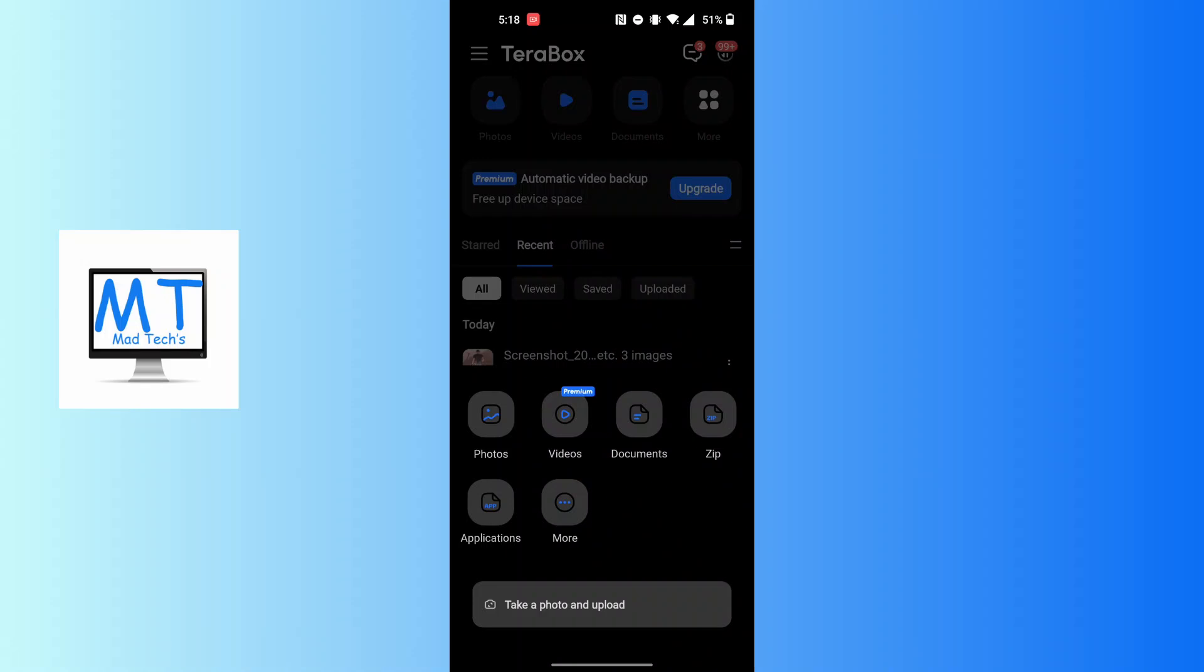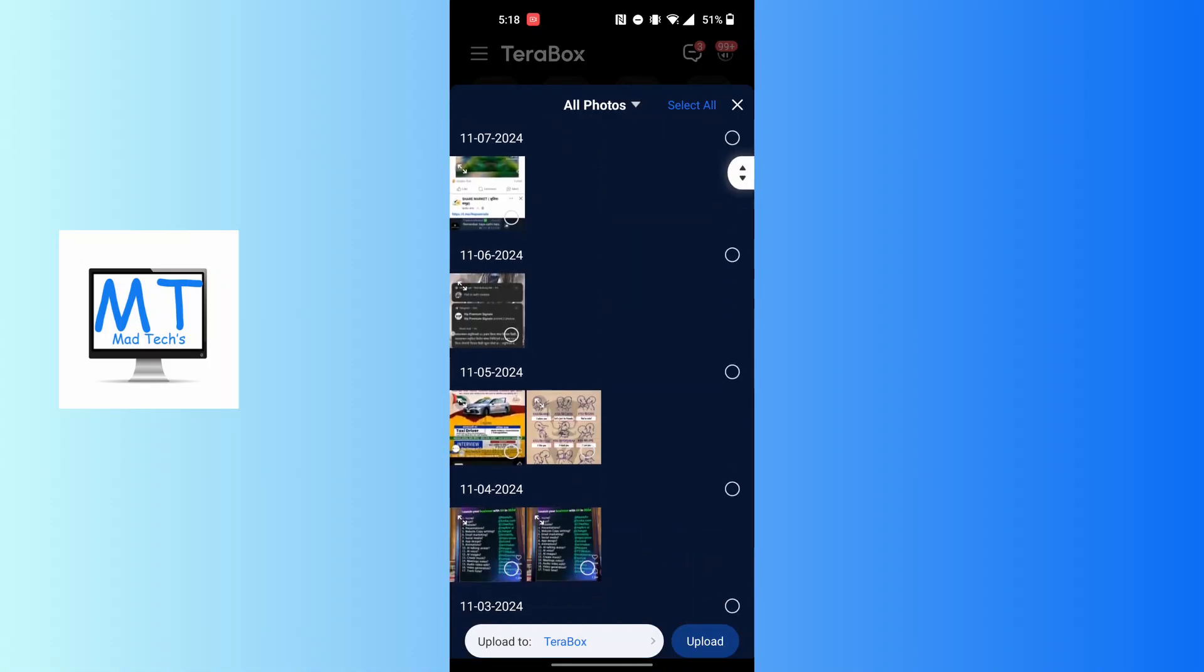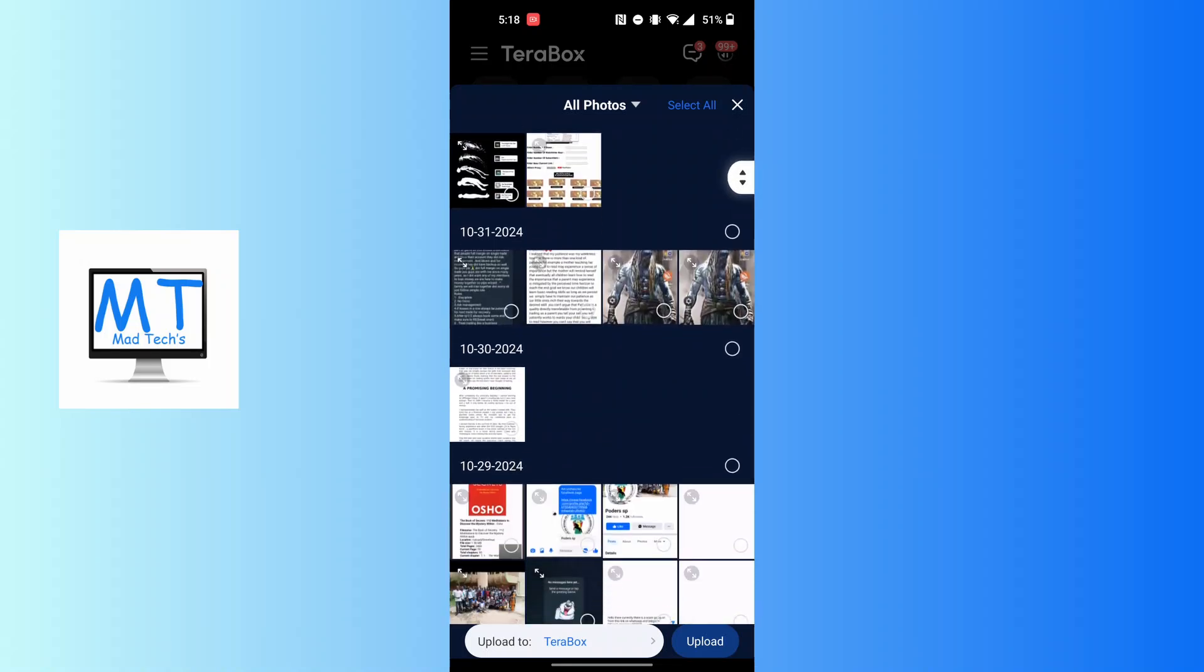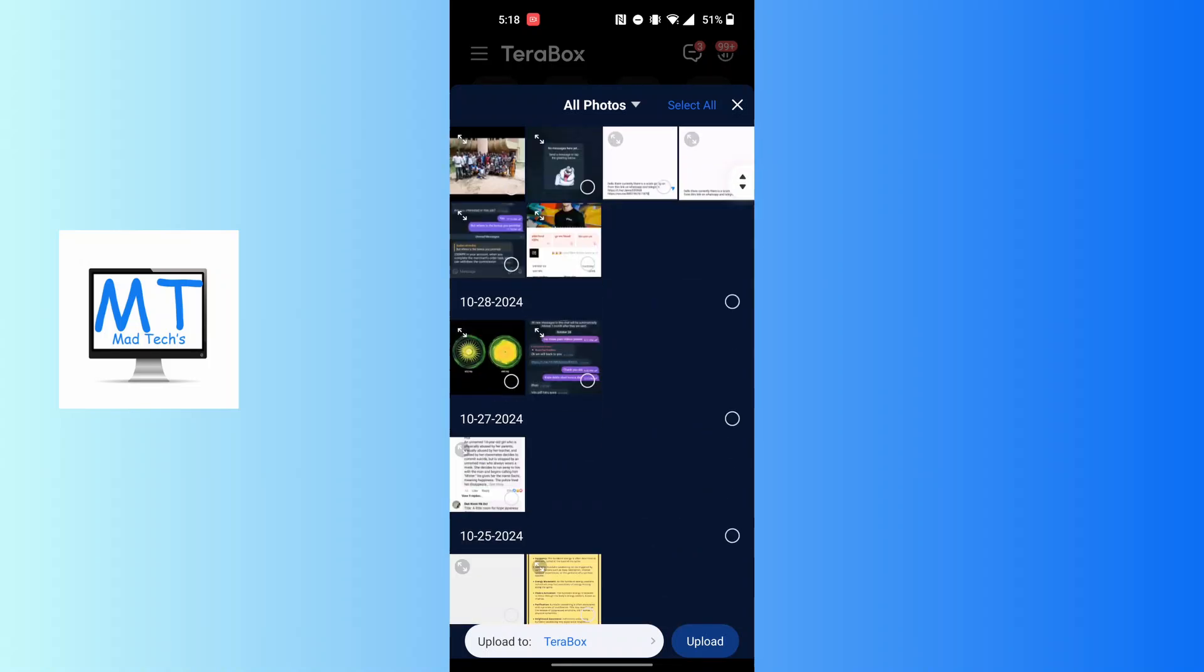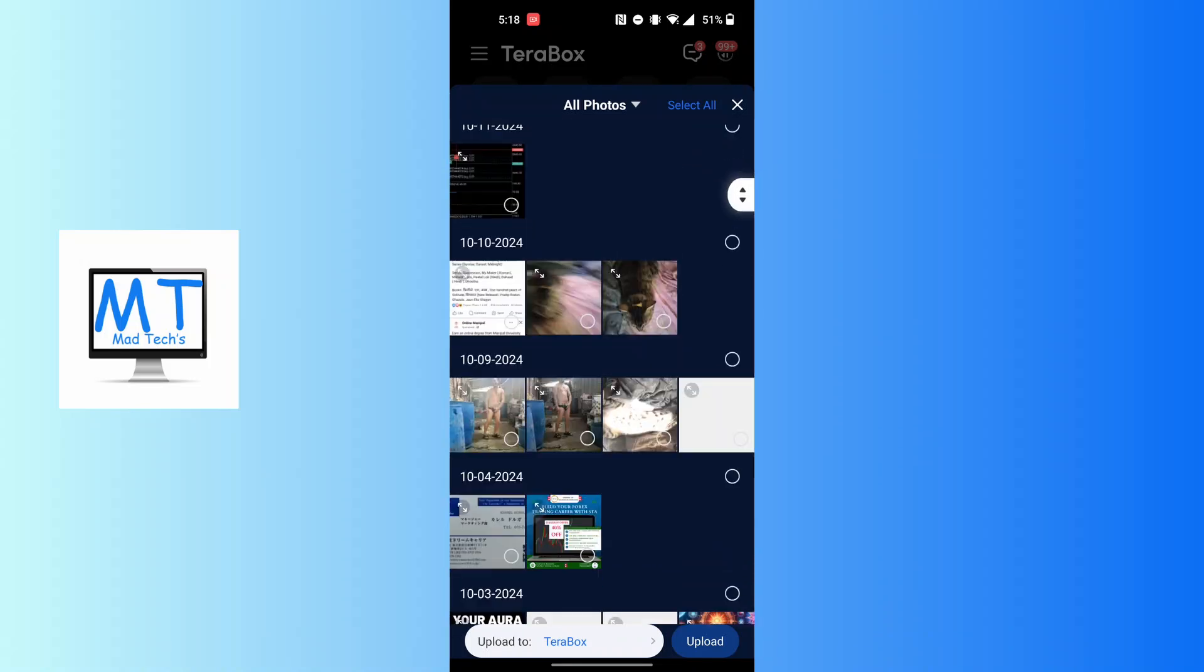But if you want to upload a photo that's in the gallery, tap on the photos and you'll land over here where you can access your gallery and you'll be able to upload photos from over here, whichever it may be.